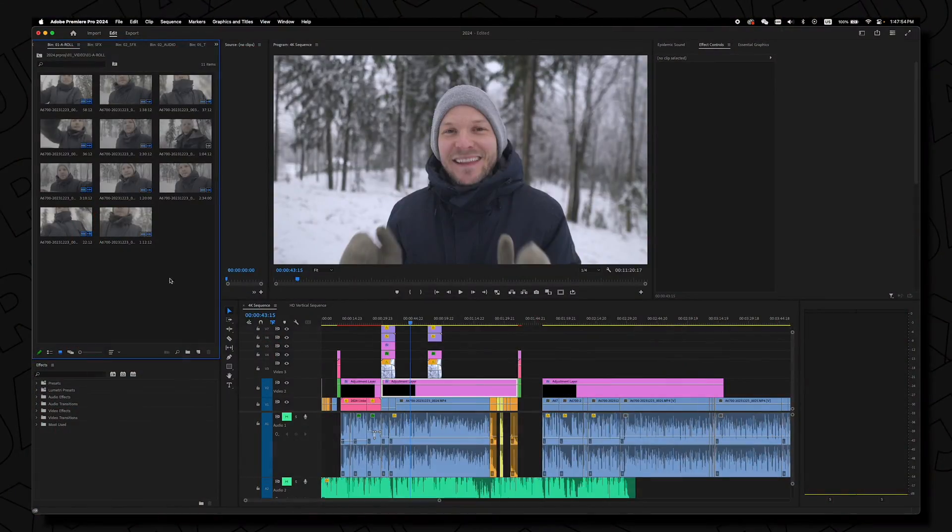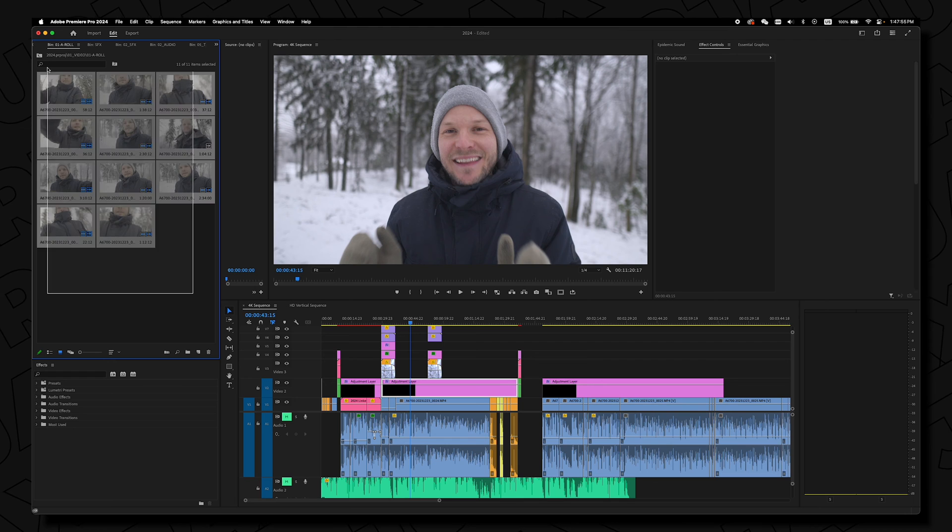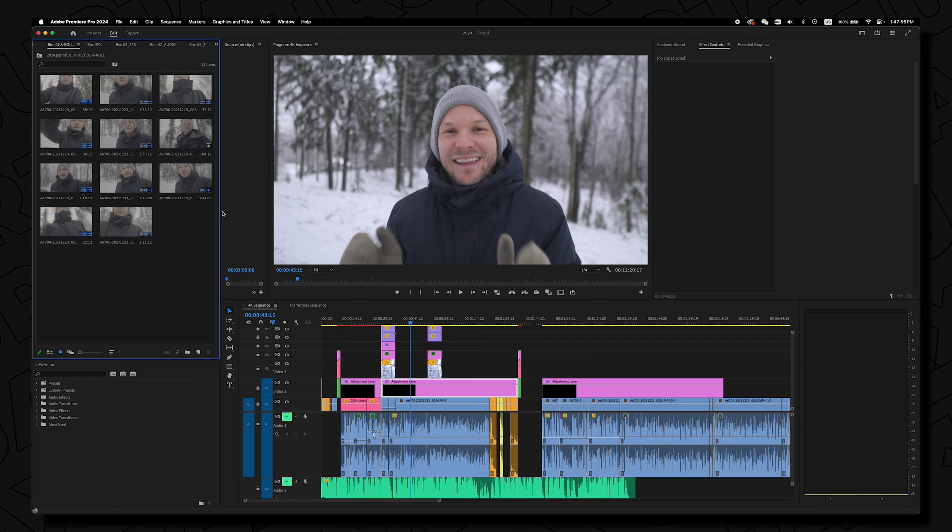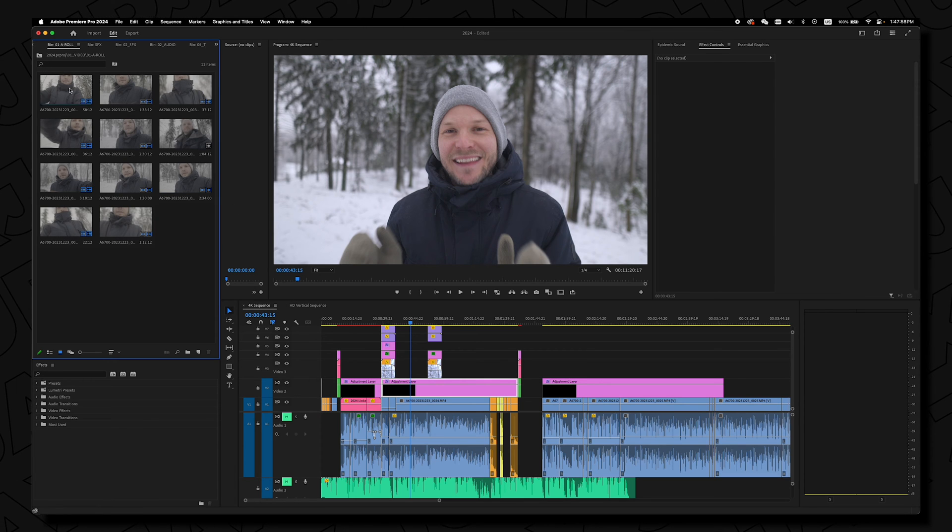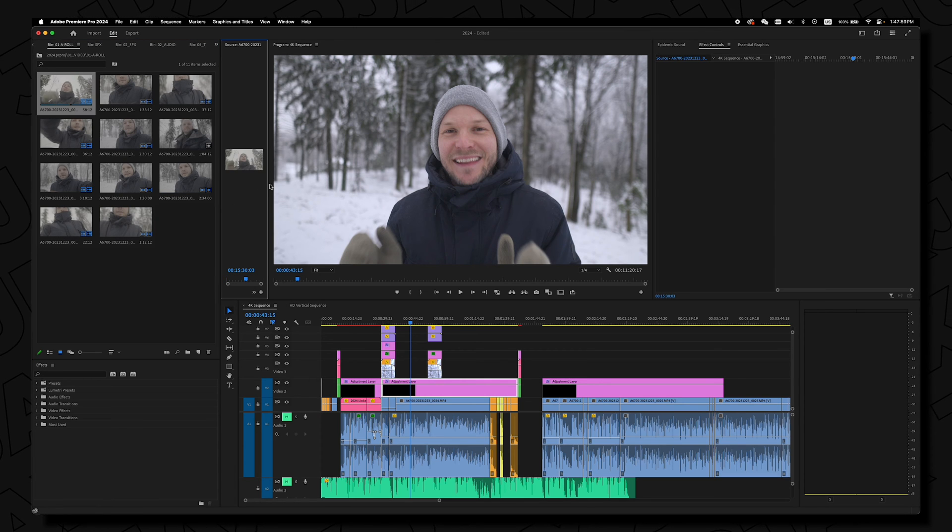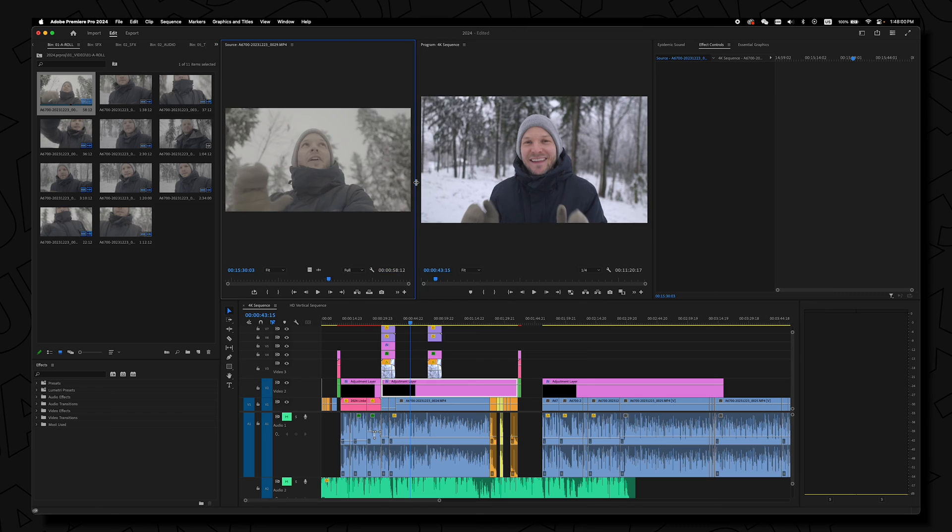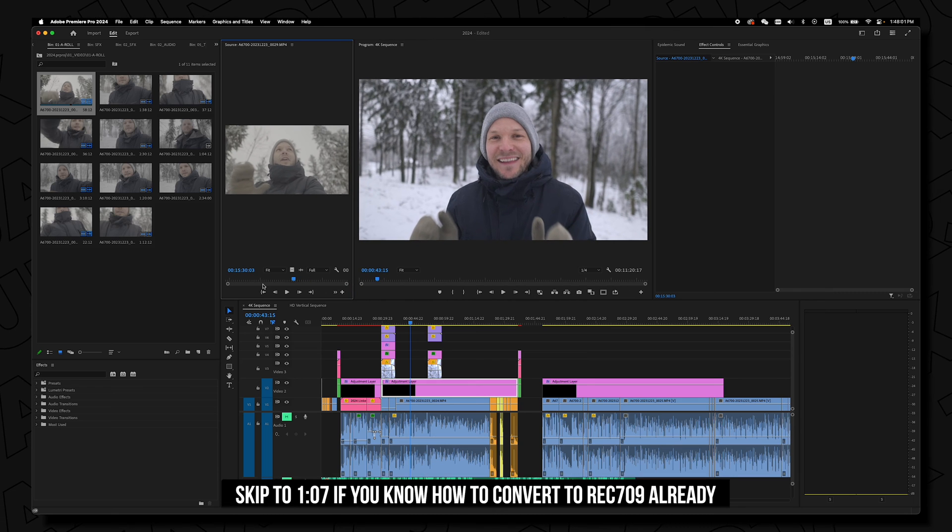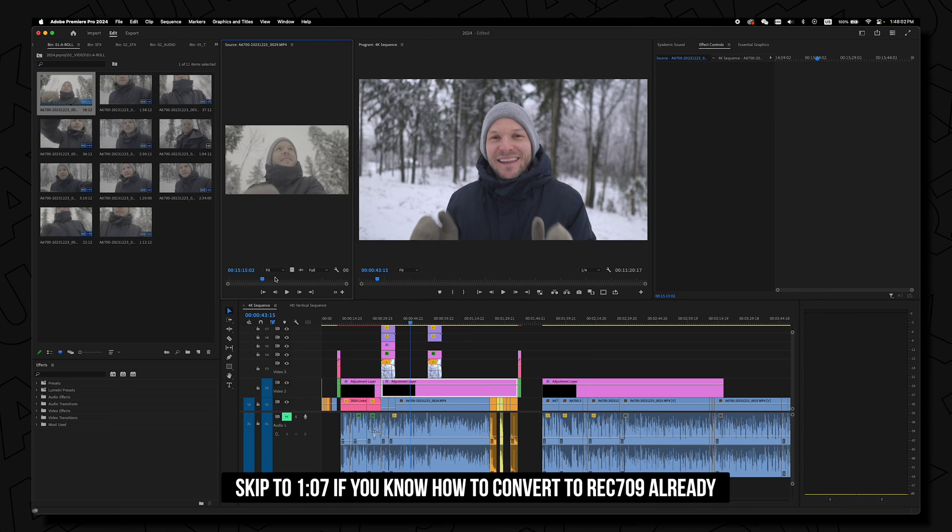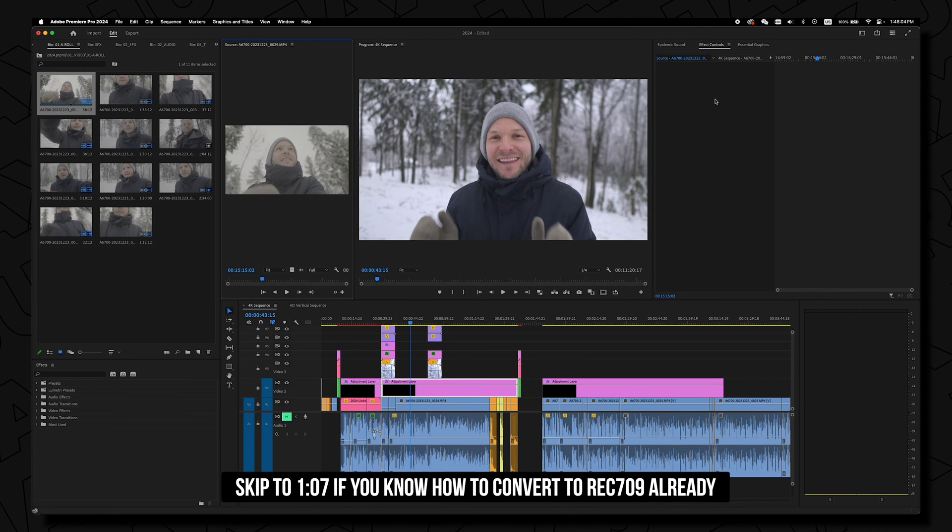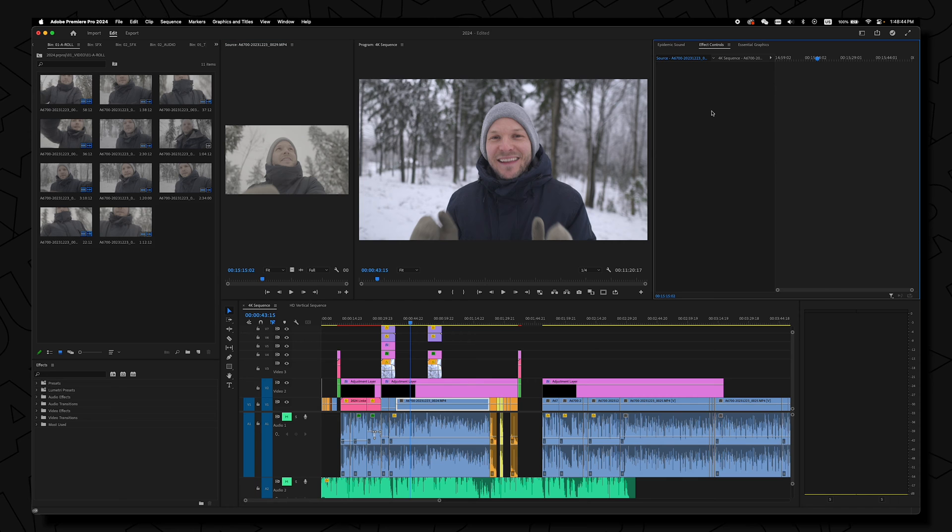Let's jump right into it. So guys, as you can see all of this footage is pure S-Log3 and as I was telling in the previous video you can just automatically set it to be converted to Rec.709. That's super easy.